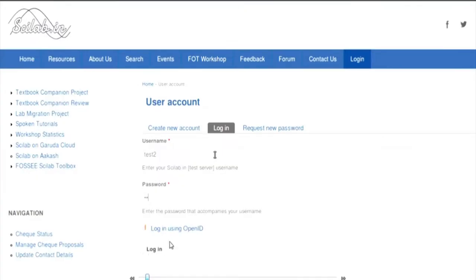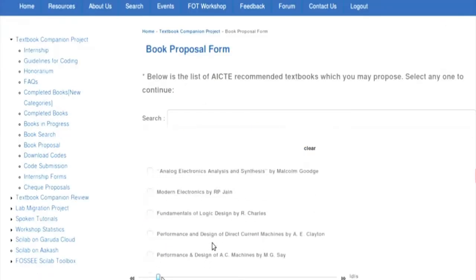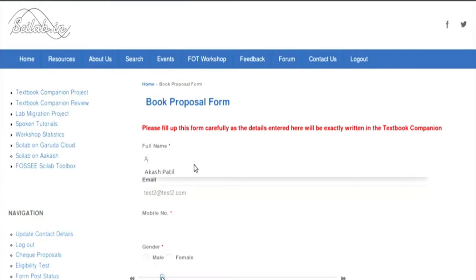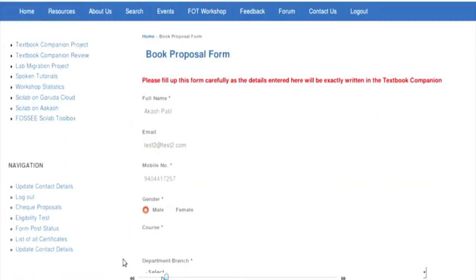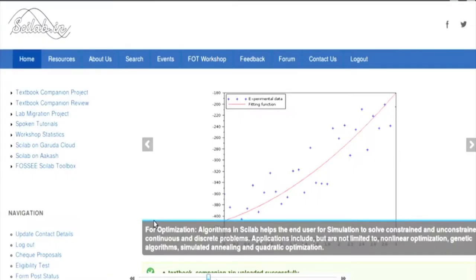In the demo, the user logs in and clicks on textbook companion. The user selects the book they want to convert to Scilab and proposes the book to the admin, which is the Scilab team. The user fills up a form detailing all the details of the book. After the form is submitted, a mail is sent to the admin indicating that the user wants to propose a book for conversion into Scilab.